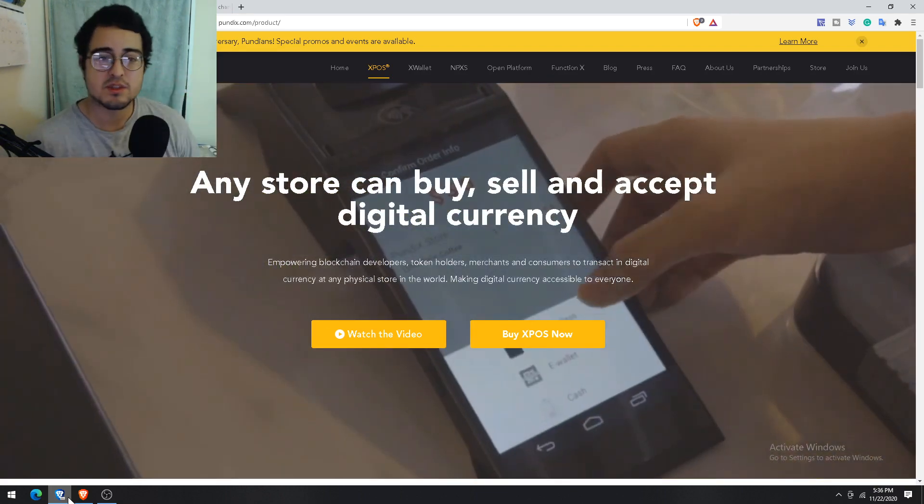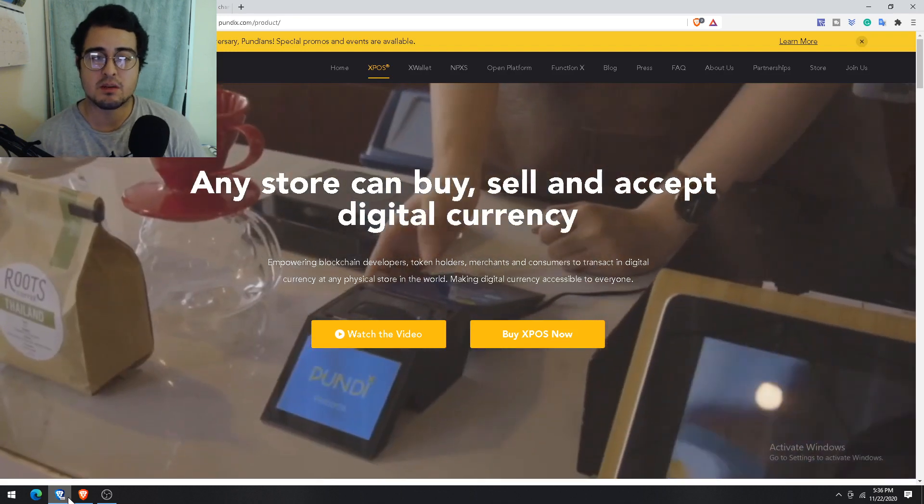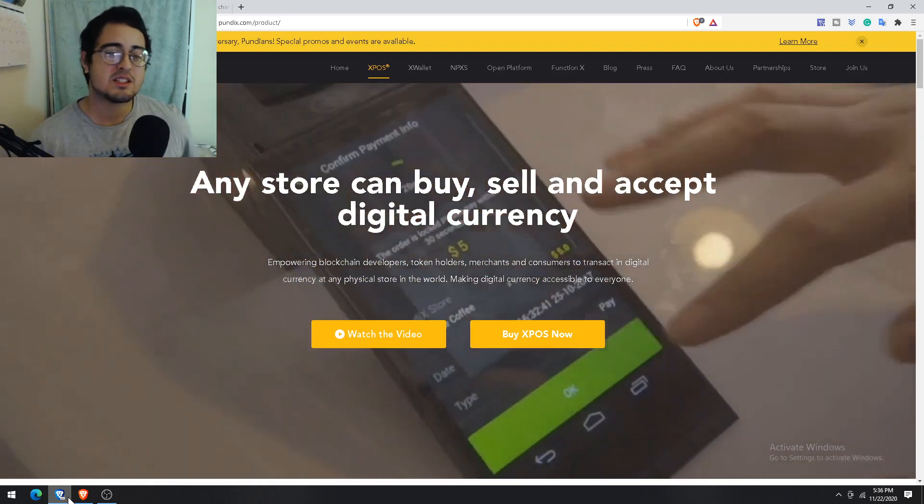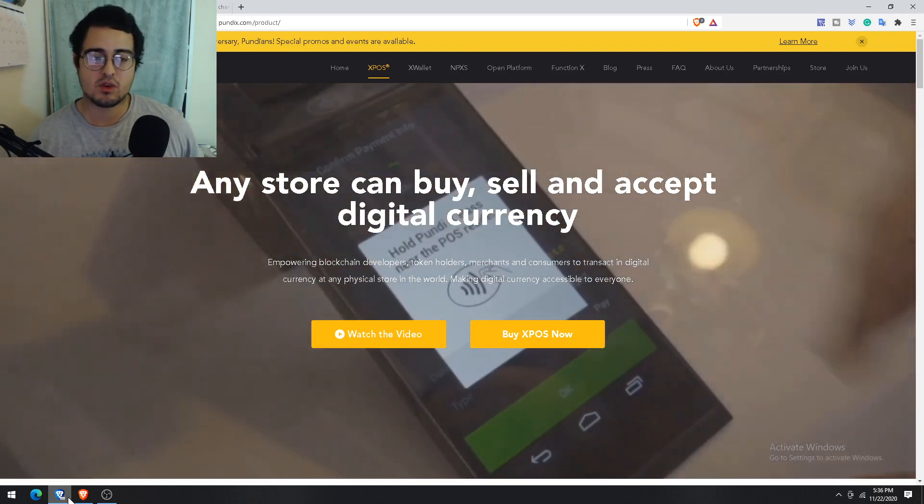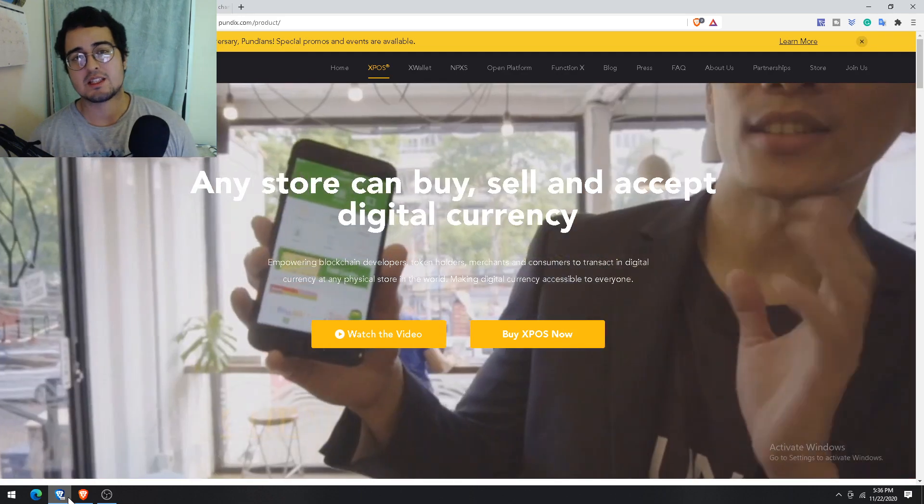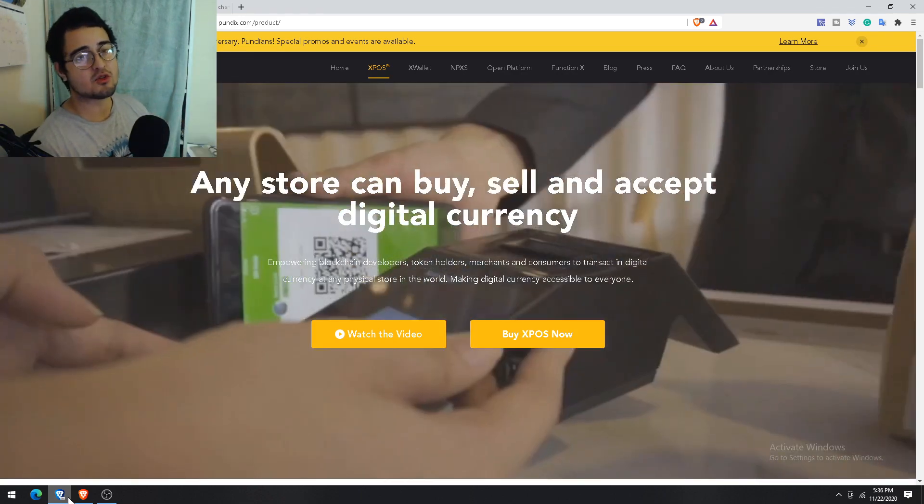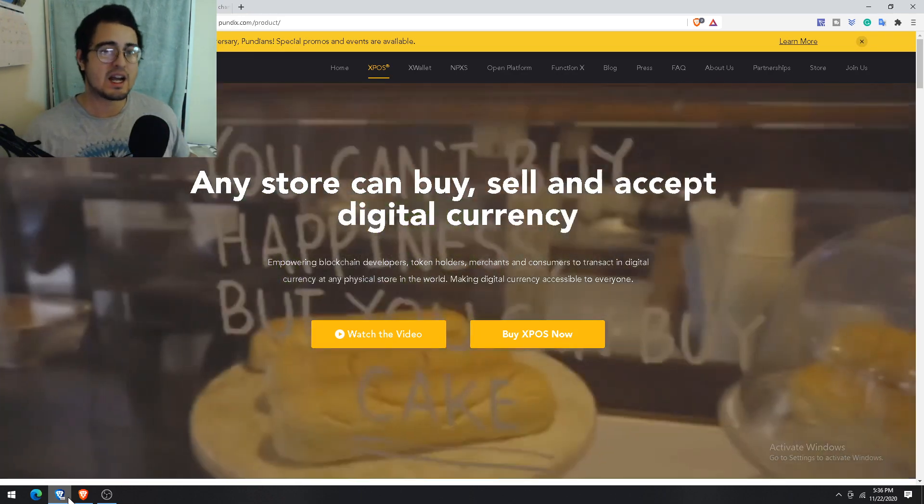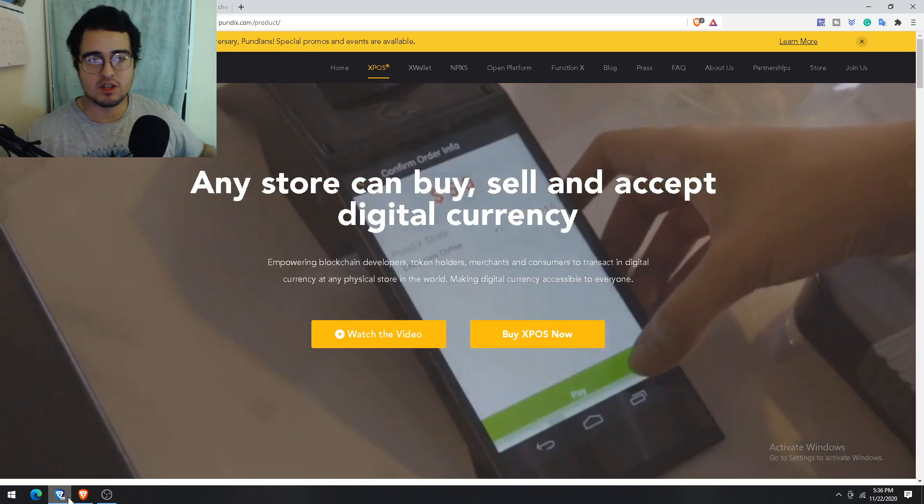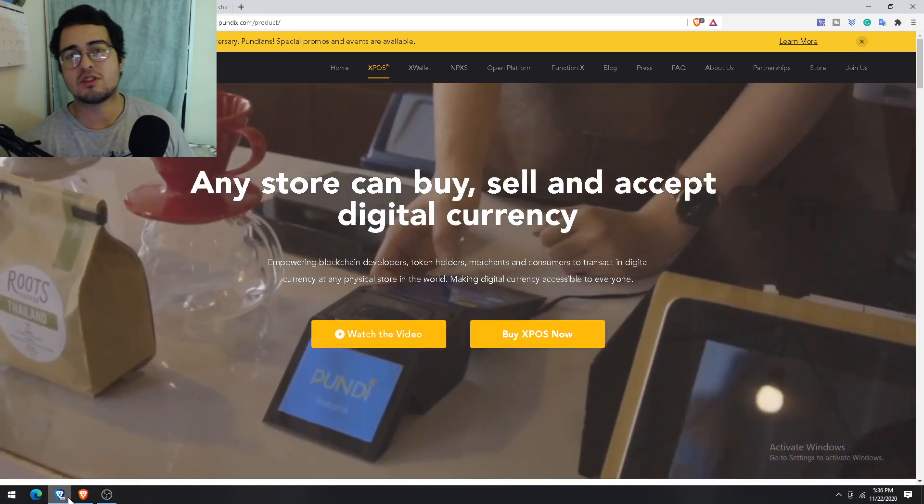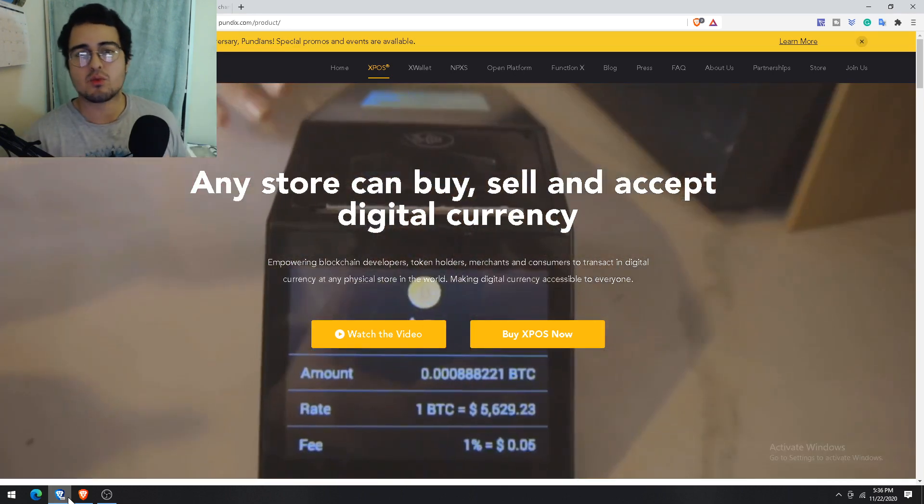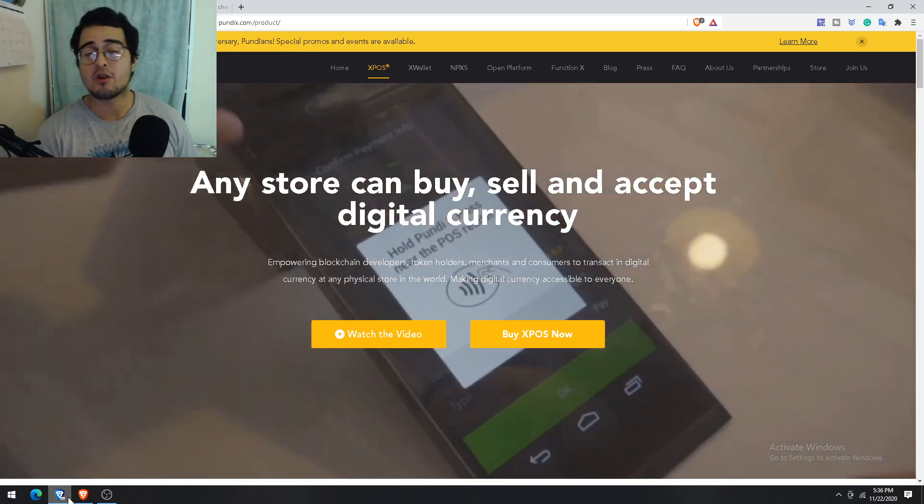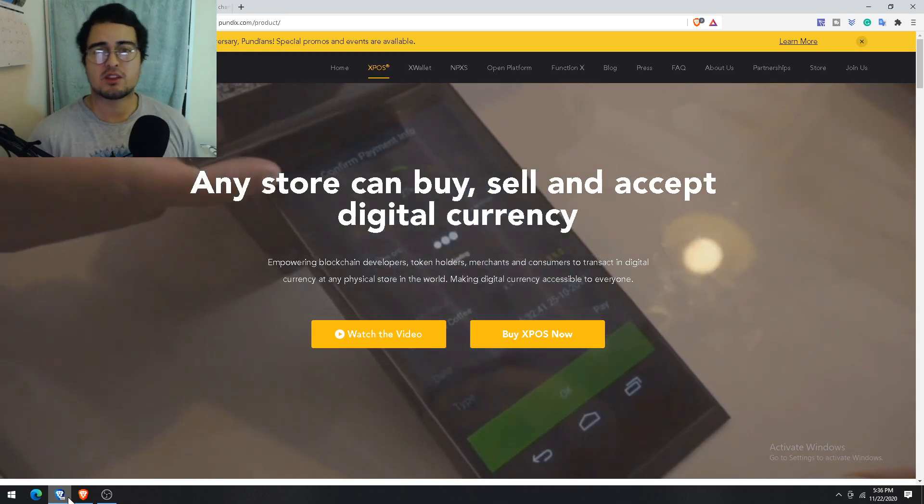I don't know the specific numbers, but this is the way I see it. Imagine a scenario where the XPOS is being utilized in over 65% of the retailers across the world. This means that the high supply of the NPXS token would actually make sense in this scenario.